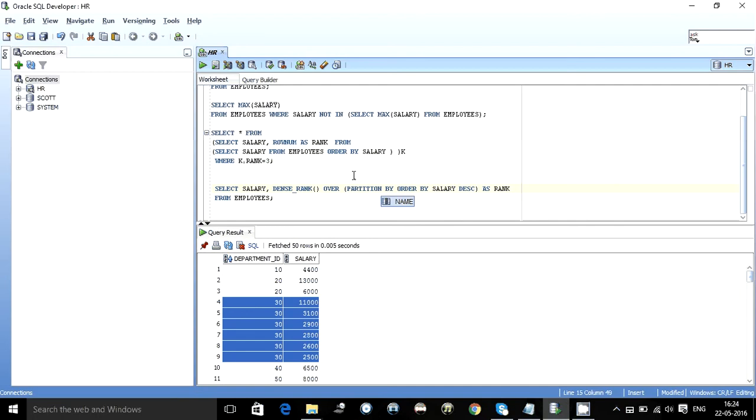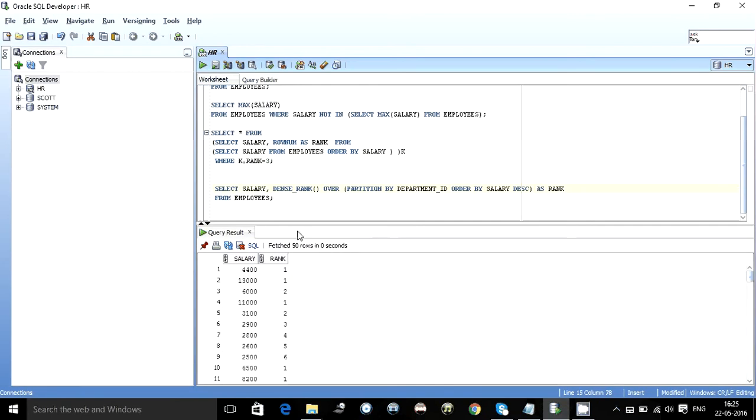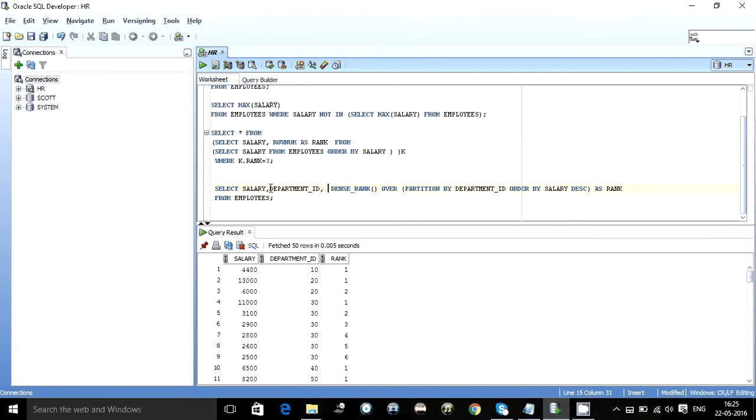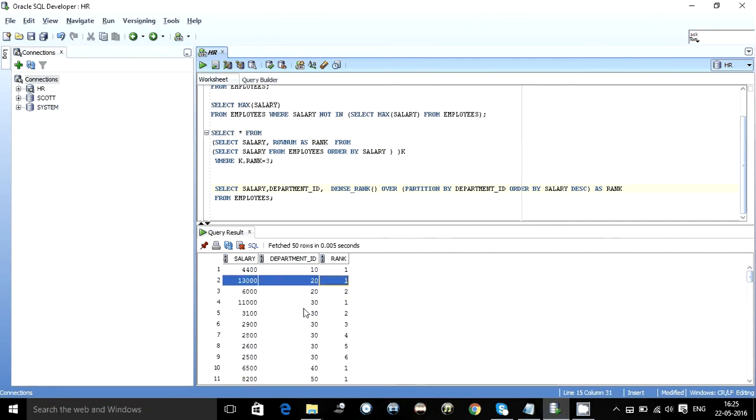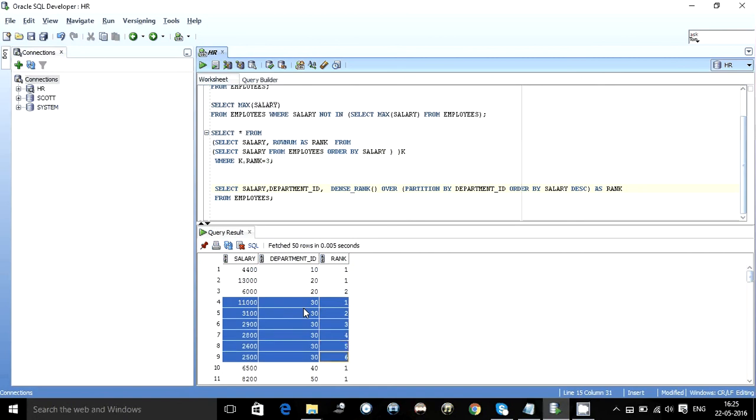So in that case what we can do is we can partition the table using the partition by clause. Partition by department ID. And I am ordering by salary in the decreasing order. So what happens is it gives a rank. Basically it will give rank for every department. We put the department ID clause so we can understand better. So as we were saying for department number 30 it has ordered the maximum salary. Also it has ordered the maximum salary for 20. 10 is only one employee so there is nothing to it. So over here we can see 1, 2, 3, 4, 5, 6.